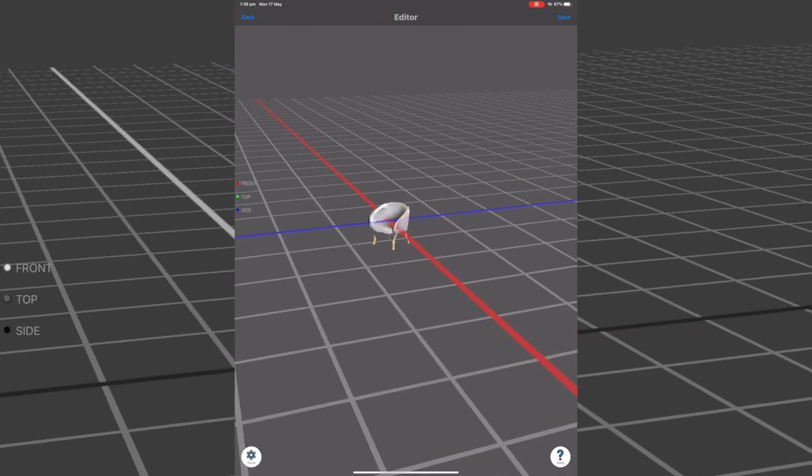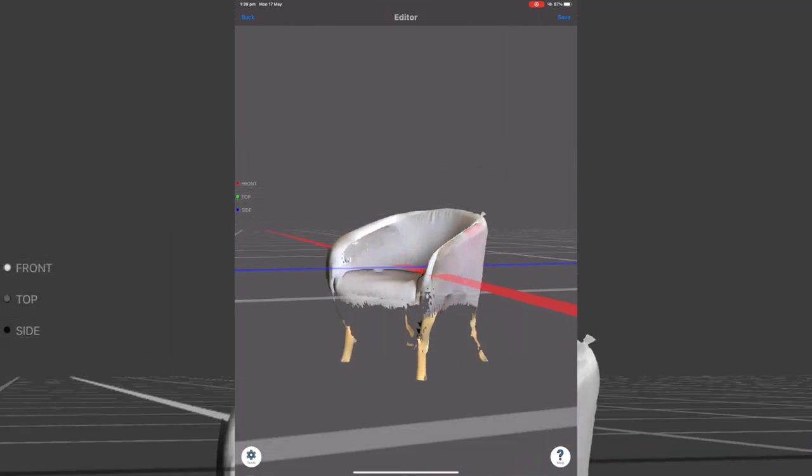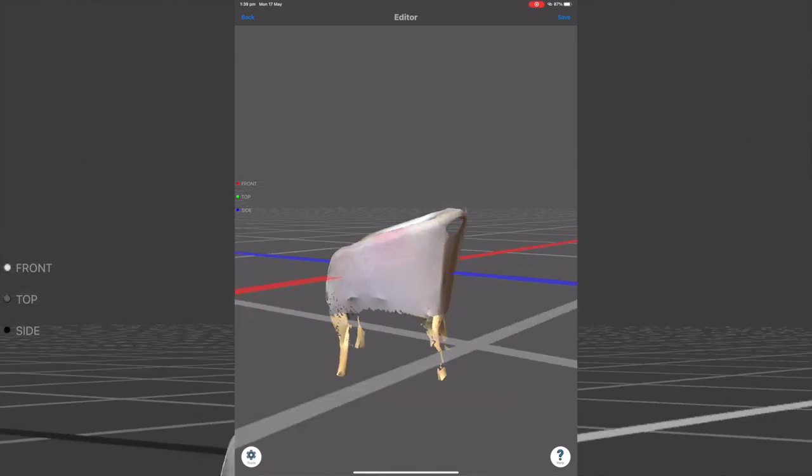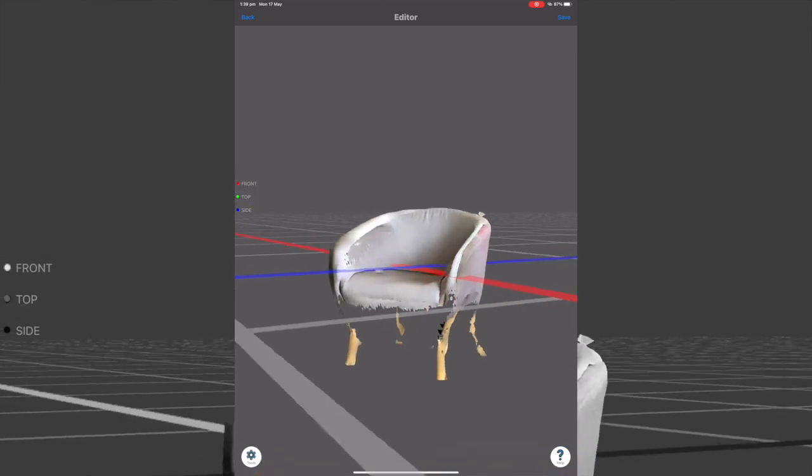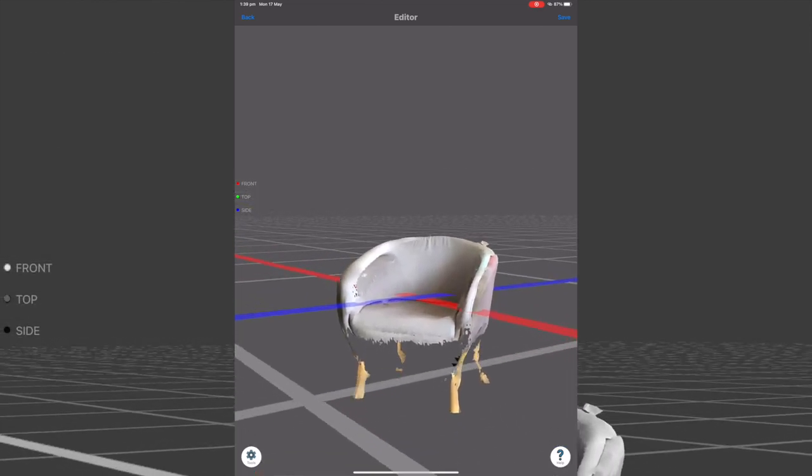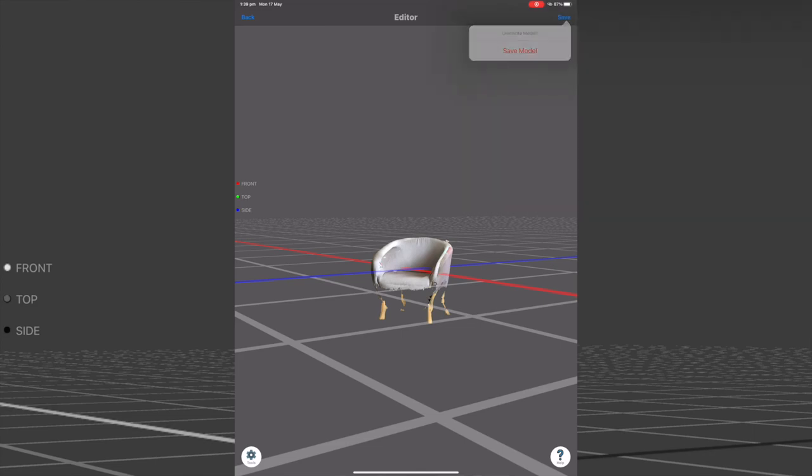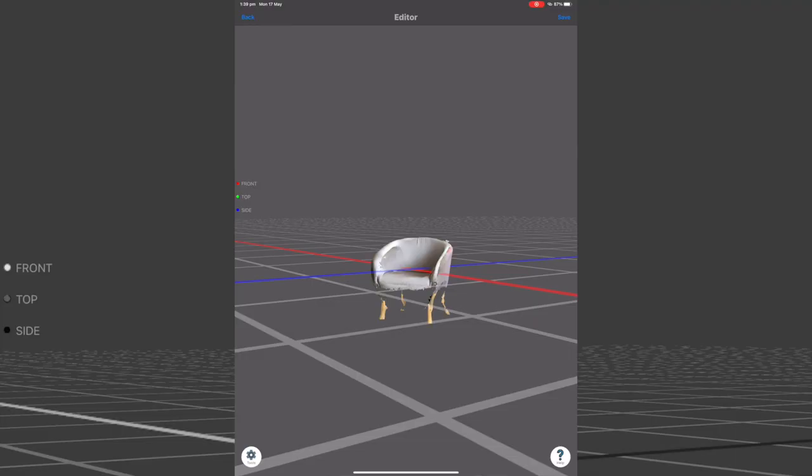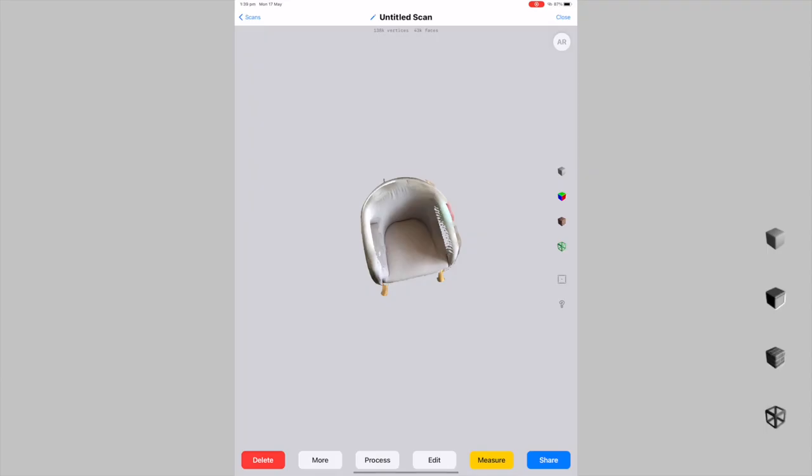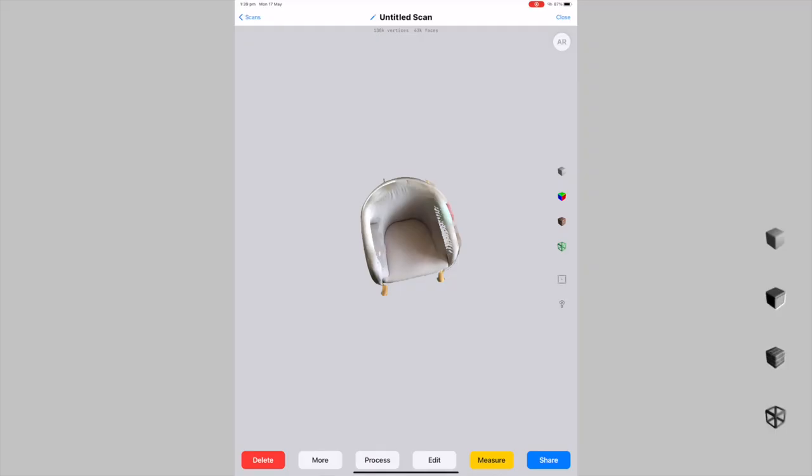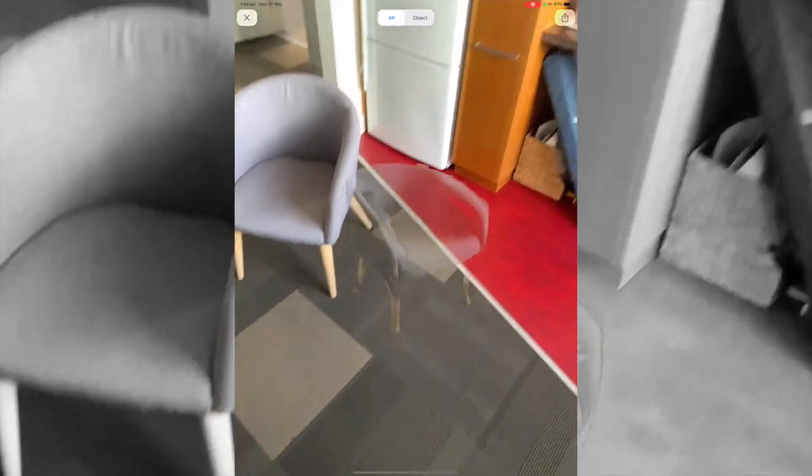What we get is our chair in an augmented space. We can hit save and overwrite the model with just the chair. Now we have this 3D version of the chair. We can actually, without bringing this into Spark AR, without having to take it to another piece of software, click the AR button in the top right here to then bring this down into our local area.